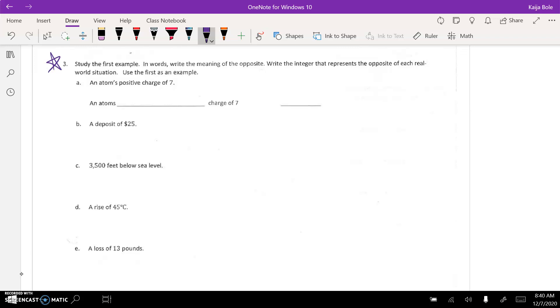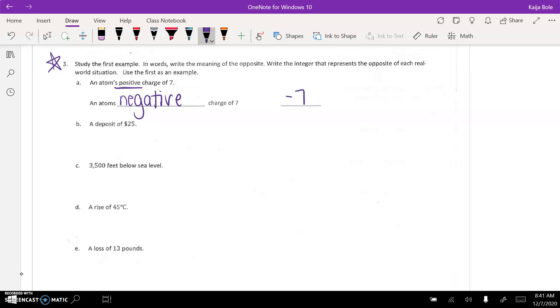So, an atom's positive charge of 7. It doesn't matter if you don't know what an atom is. So, the opposite of a positive would be a negative. And then you're going to write the integer. Well, a negative charge of 7 would be negative 7. Okay?